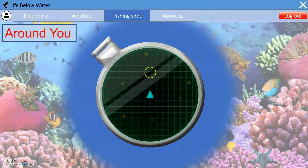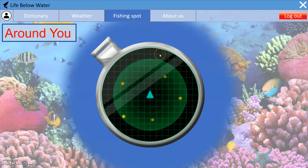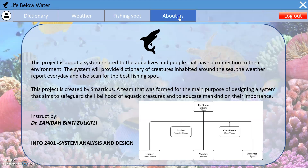The fishing spot page suggests fishing spots around you. The last page is the about page, which talks about the team members and what the system does. There is also the username page where you can access and edit your personal information.